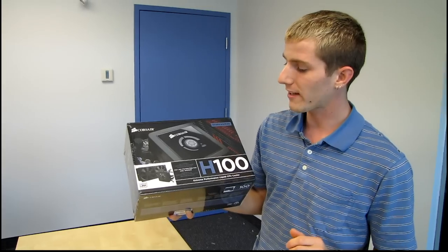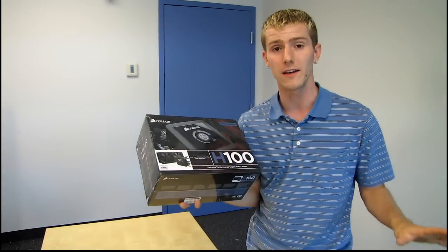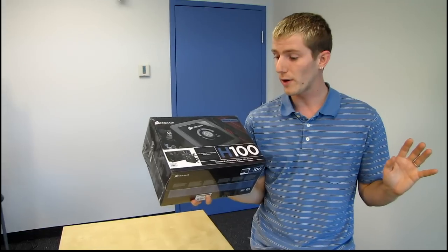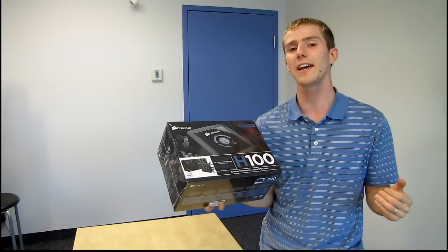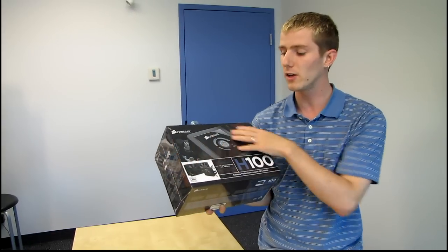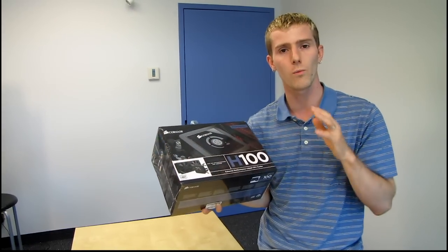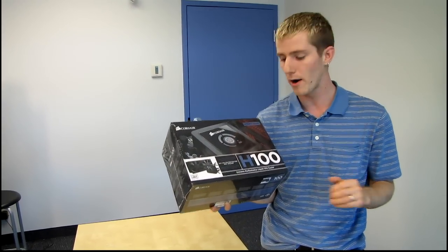I can tell you already, this is going to be one of, if not the highest performance pre-filled, pre-sealed water cooling kits available on the market.